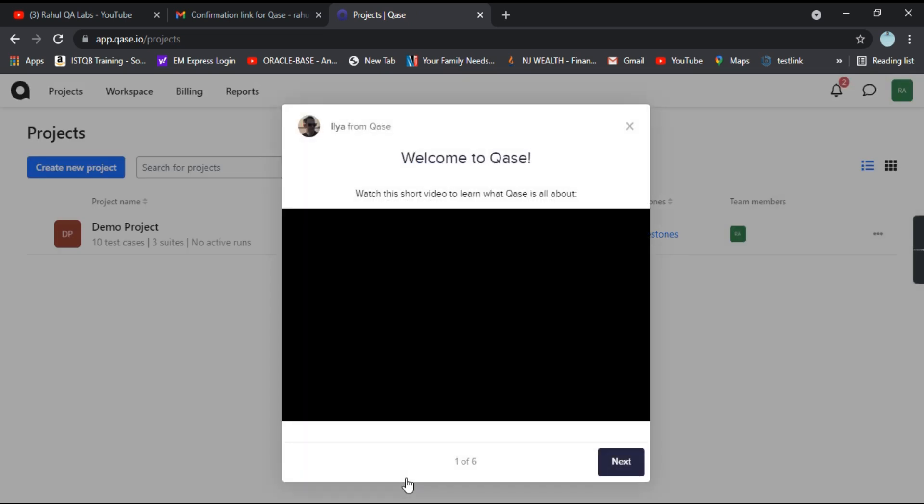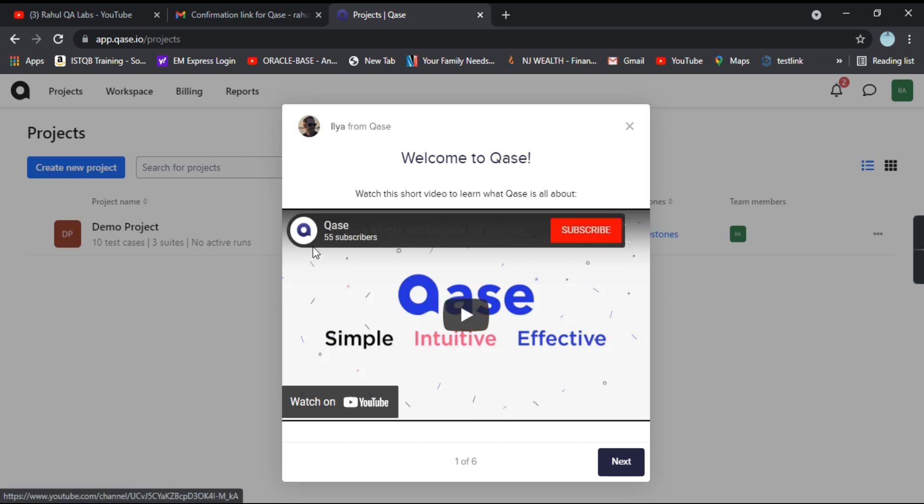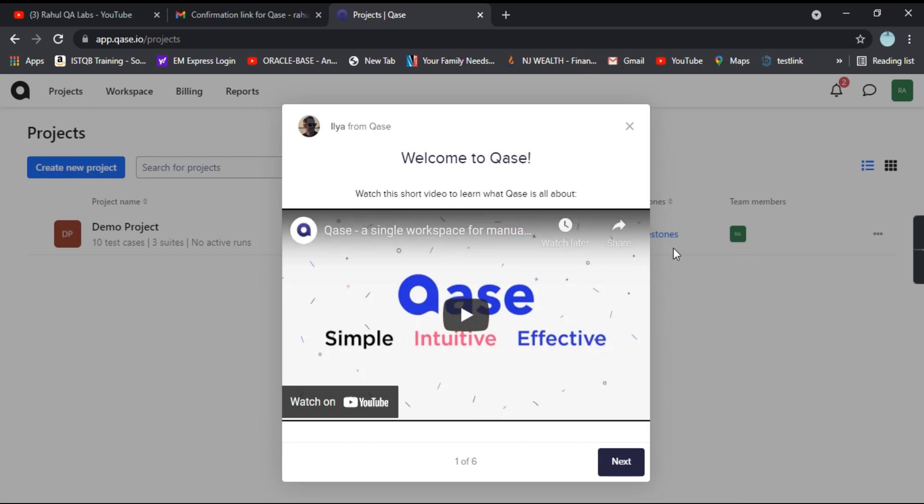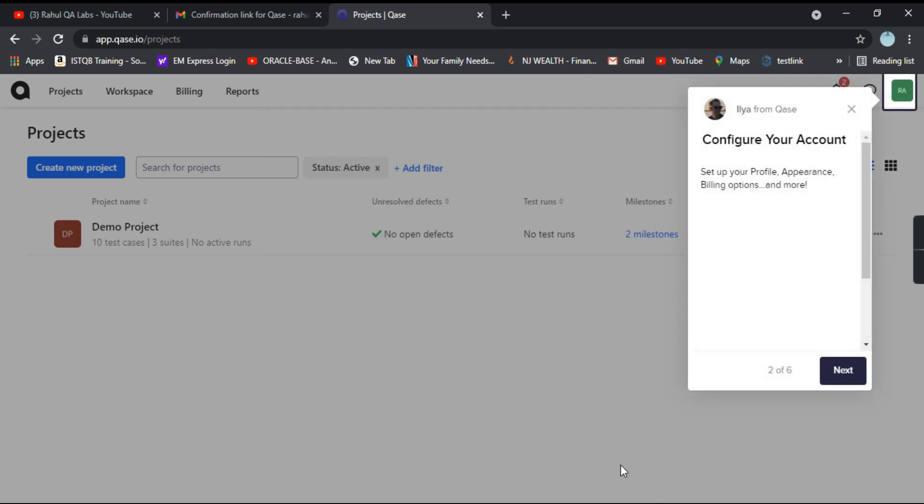So this is the dashboard. And it says, welcome to QA's. Watch this short video to learn what QA's is all about. So that you can go and watch it. So kind of opening things comes up. Which tells you where each of the options are. And what does it mean?